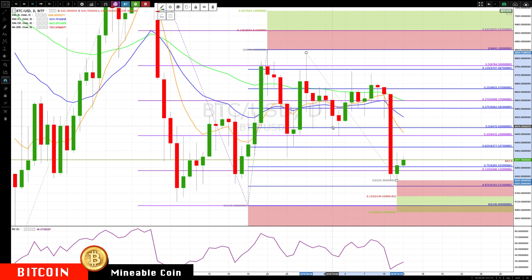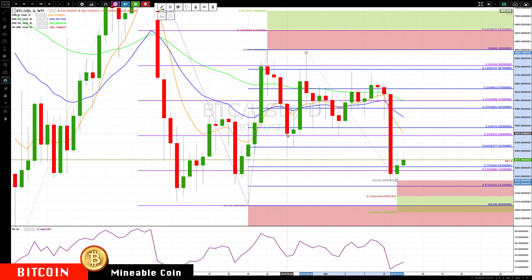On the daily chart, the key level is about 6446 to 6432 right in here — prior support, support again, and now the declining 8 EMA and a prior gain level right there. That's the key level.